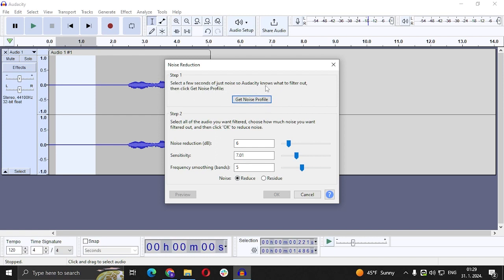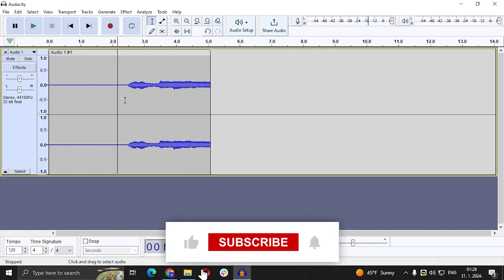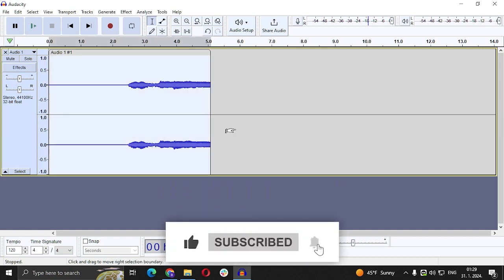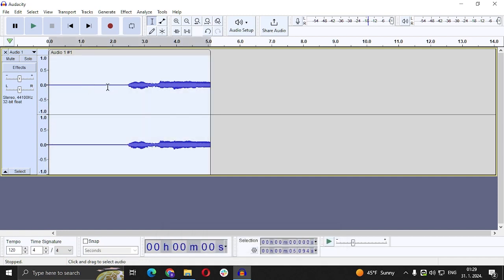Select a few seconds of just noise so Audacity knows what to filter out, then click Get Noise Profile. After that you're going to click Ctrl+A, or you can just left-click two times.